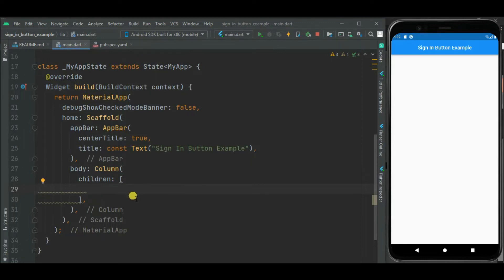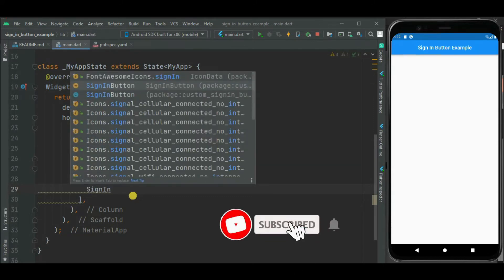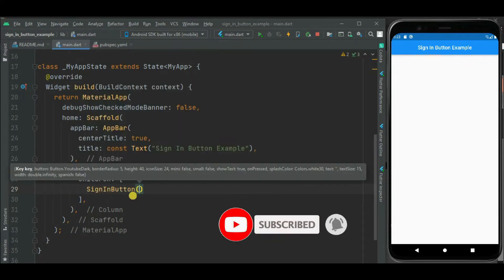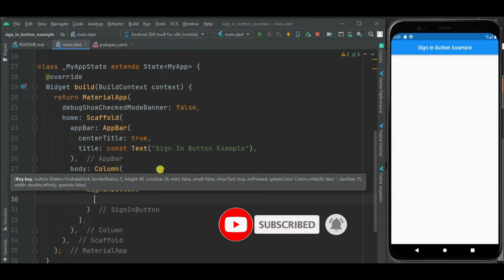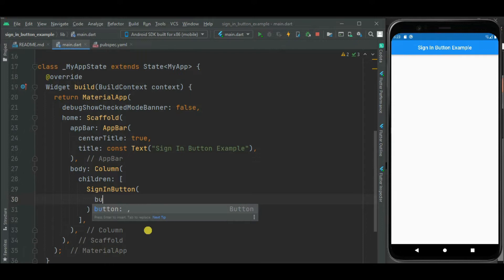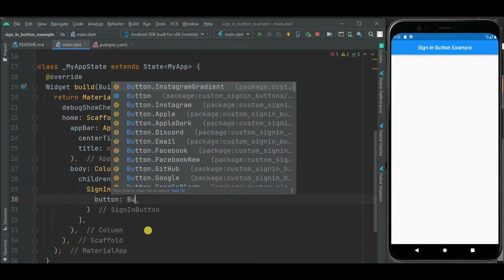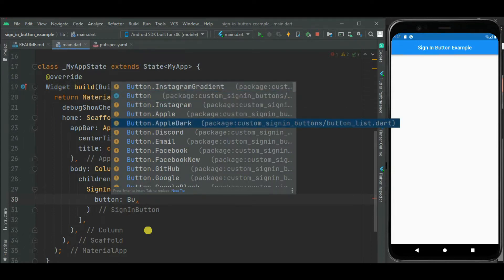Now inside this column widget, first let's add a sign-in button for Facebook. For that I will be using the SignInButton widget. Inside this widget, we need to set the button property. For this button property, we can specify the value of type social media, so here I will be selecting Facebook.